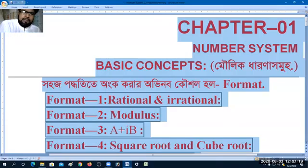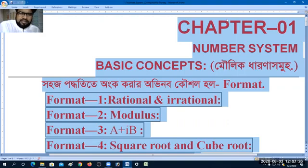Hello everyone, welcome to our show today. We are also in the first class from Business Mathematics.